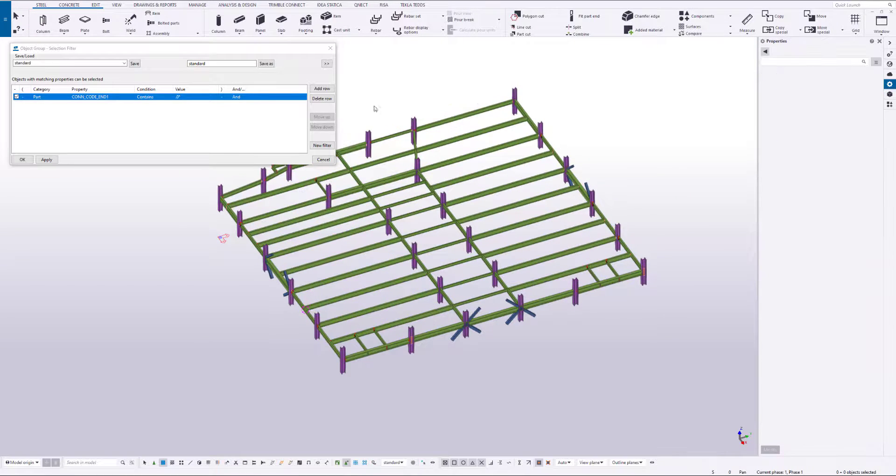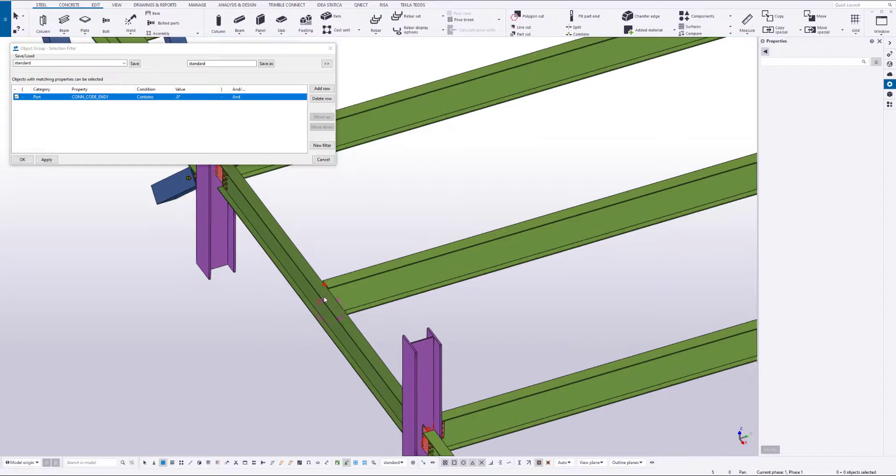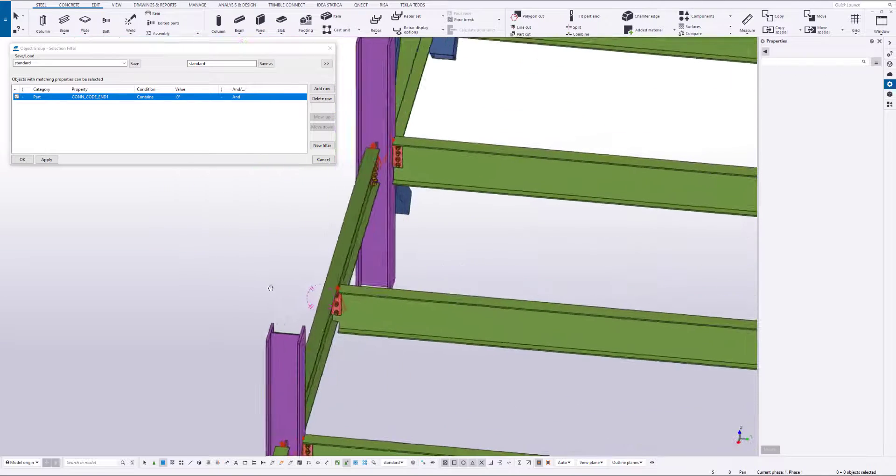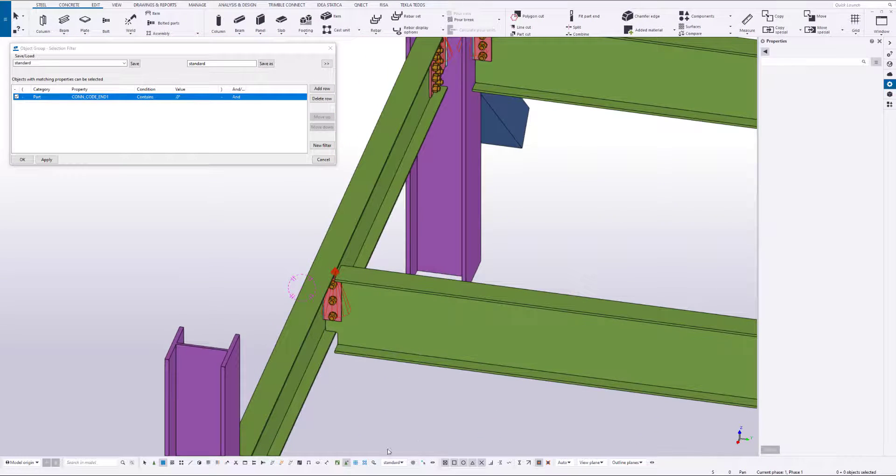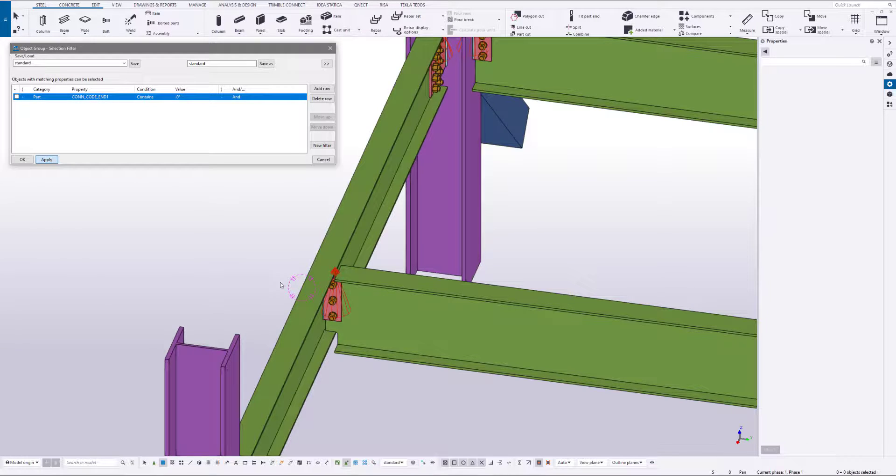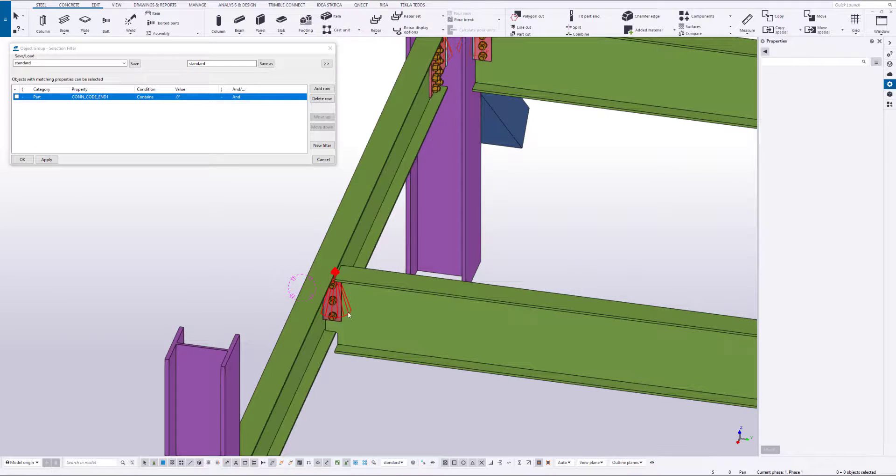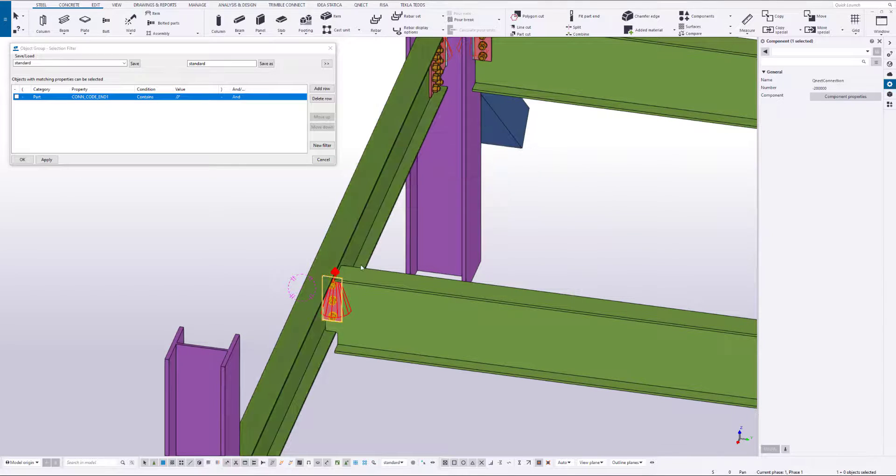As you can see right here. So don't forget to go back to standard to make sure that you're going to be able to select more than just those beams.